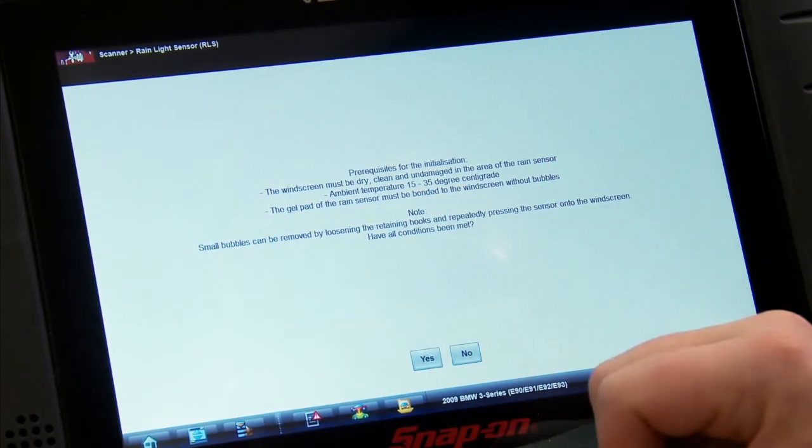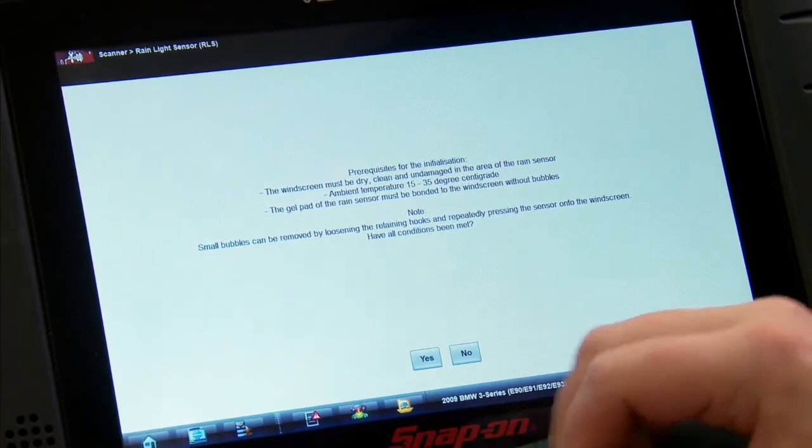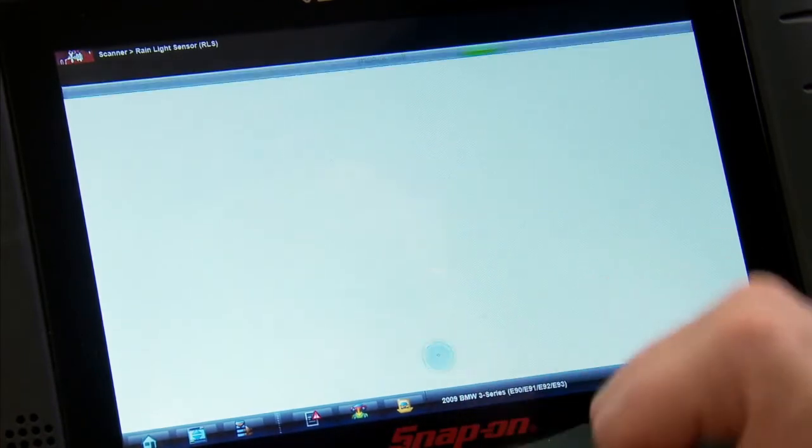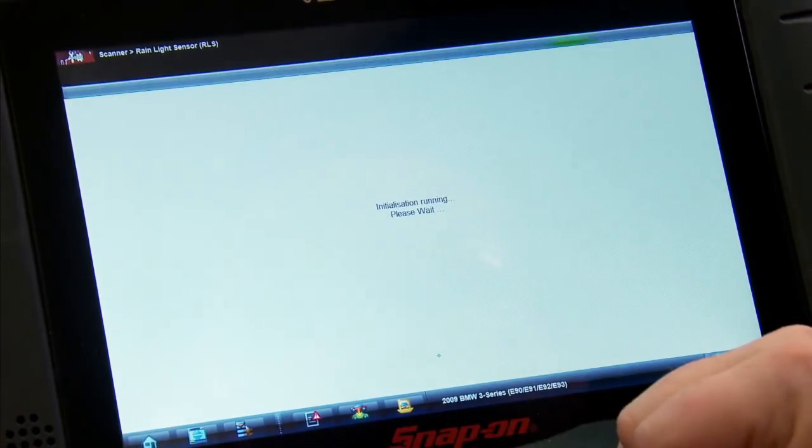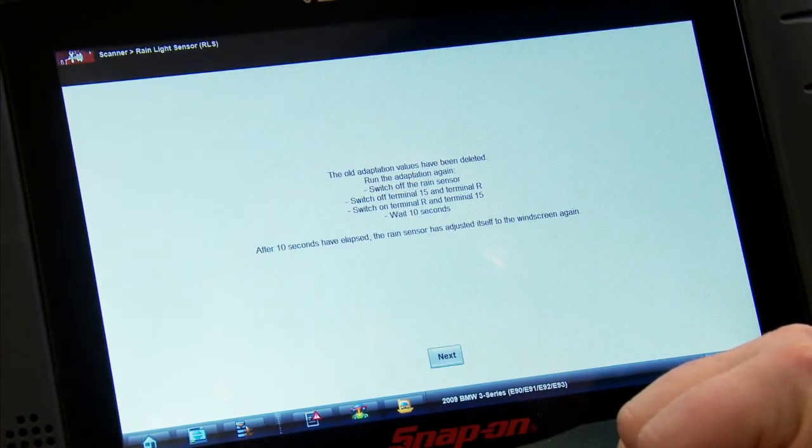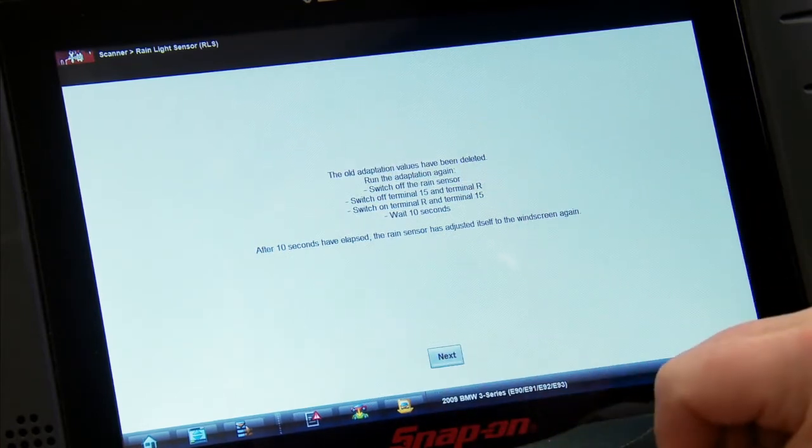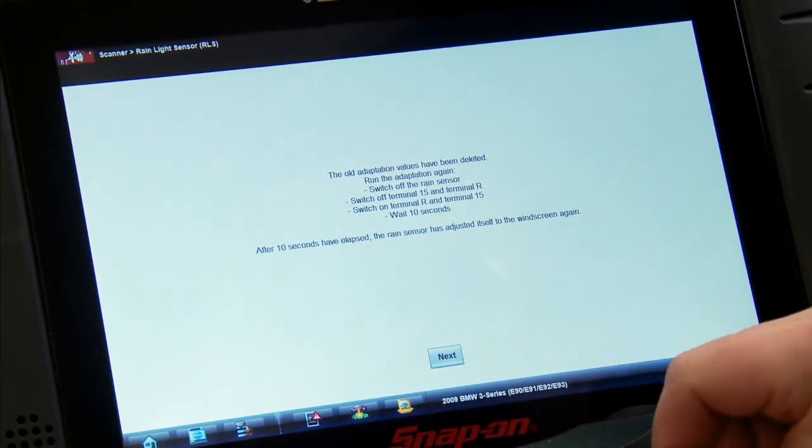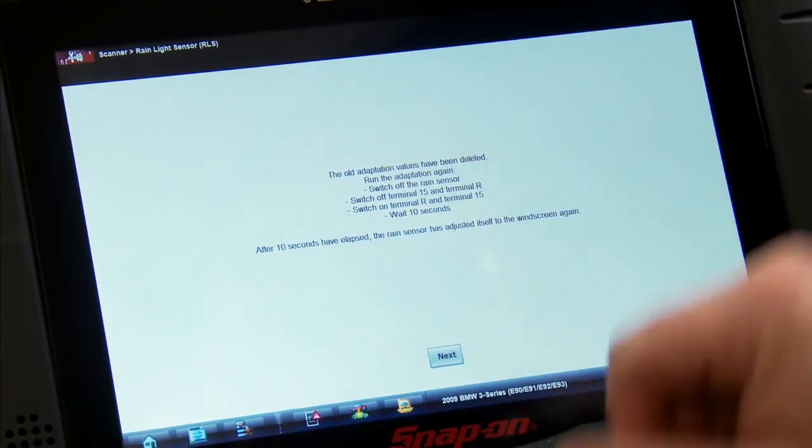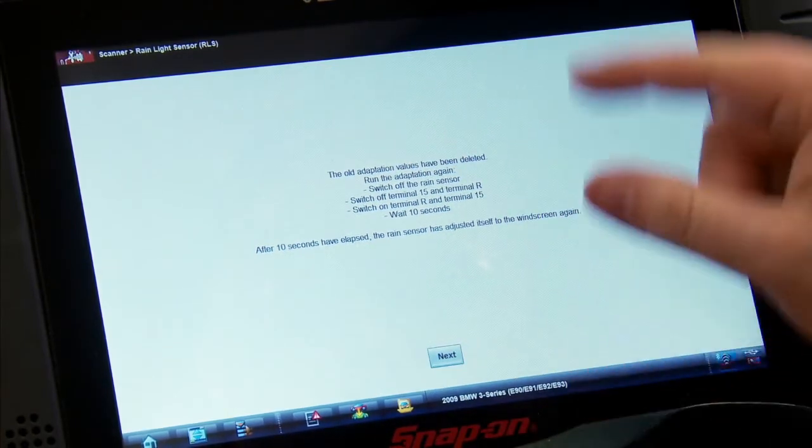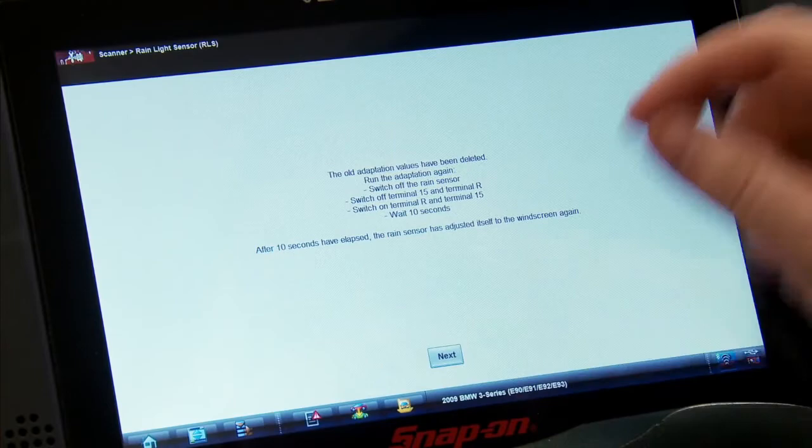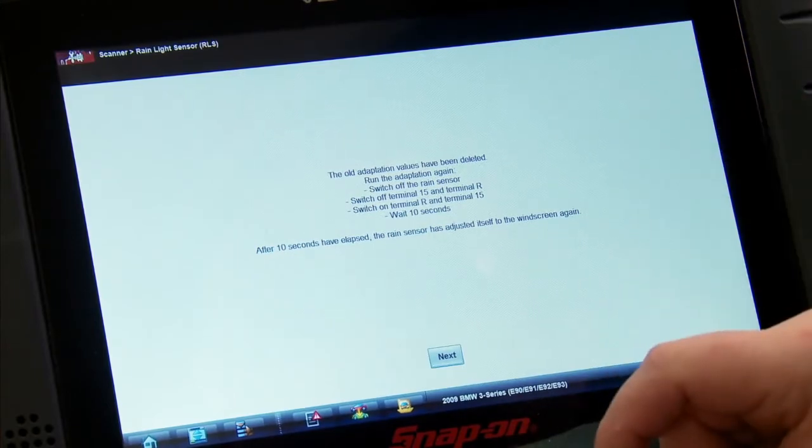So yes, it's going to run the initialization. It's going to delete the old values and then run it again. We're going to switch it off and then switch it on again, and then wait 10 seconds. Let me go cycle the key here.